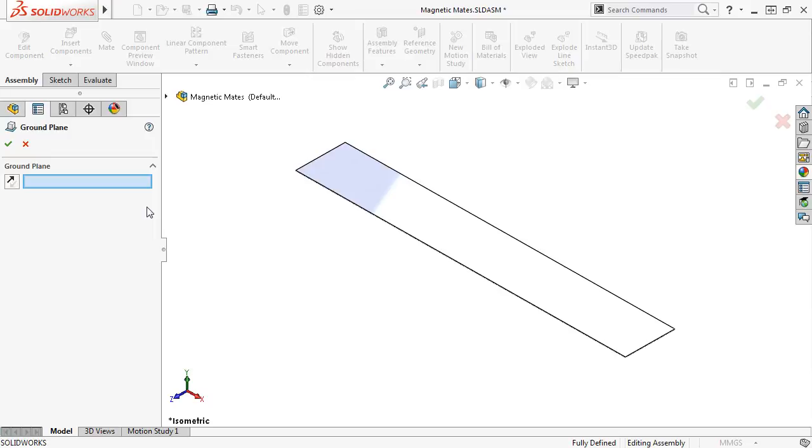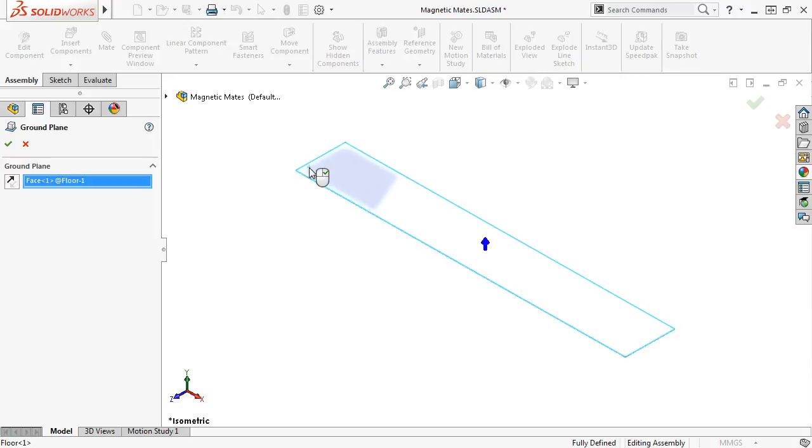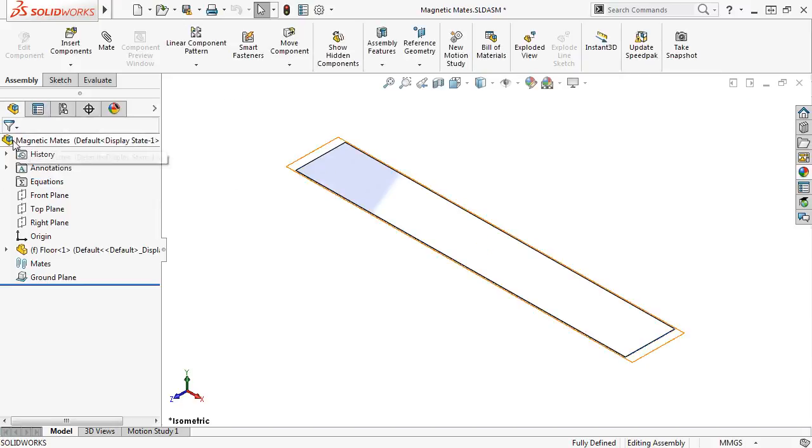The Property Manager is very simple. All I have to do is select the face I want to use as the ground plane, make sure the direction is going in the right direction, and click the green check.